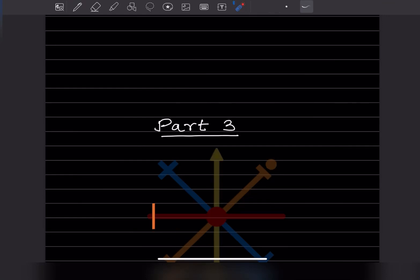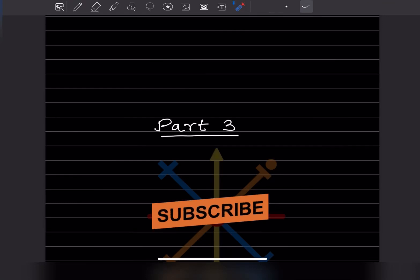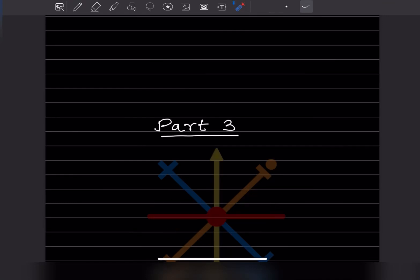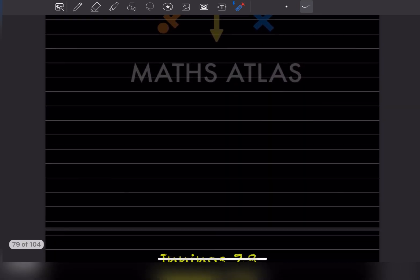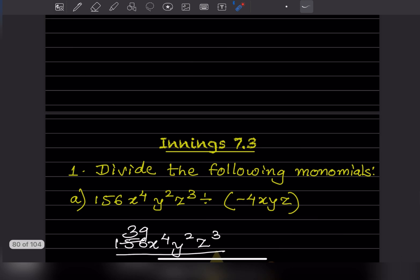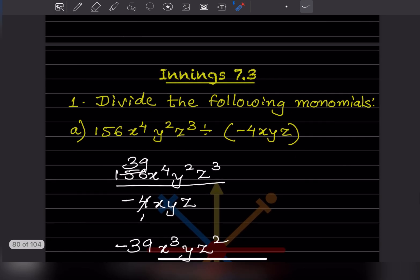Hi learners, welcome to my YouTube channel. Today let us do Part 3 of the same topic. In this, let us see Exercise 7.3 — we are going to divide the following monomials.